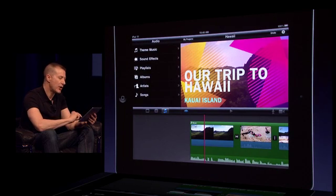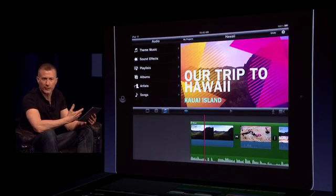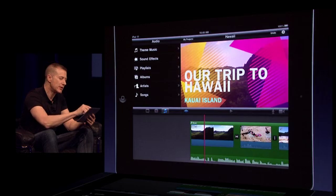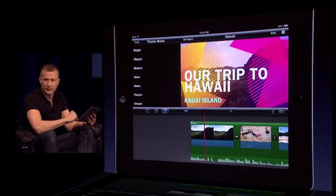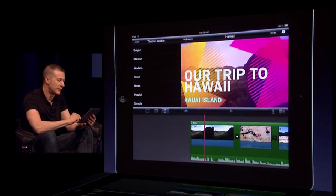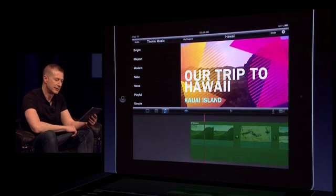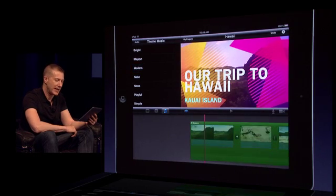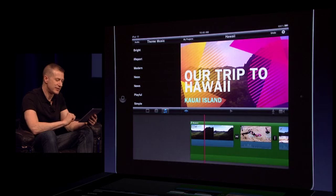So I can go back to my audio bin. I can choose a song from my iTunes library or I can choose one of the other eight theme songs for the other themes. We'll go ahead and choose modern. Drop that into the background and easy as that to change the music.